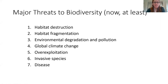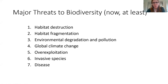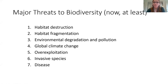So the seven greatest threats — which are kind of rearranged and restructured a lot of the time — but these are the seven concepts that you have to remember: habitat destruction, habitat fragmentation, environmental degradation and pollution, global climate change, over-exploitation, invasive species, and disease. I'm going to go into each of these specifically.